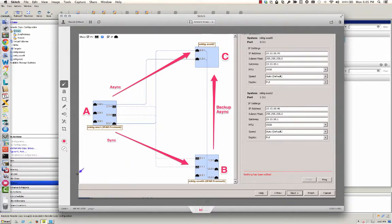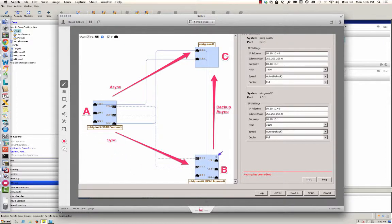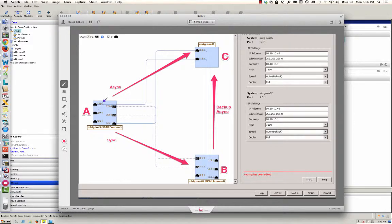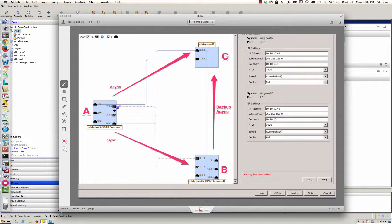I have my A system here using synchronous remote copy to my B system and then my A system is also set up to do asynchronous to the C system. Now it's the same remote copy group that's being replicated synchronously to B and asynchronous to C.